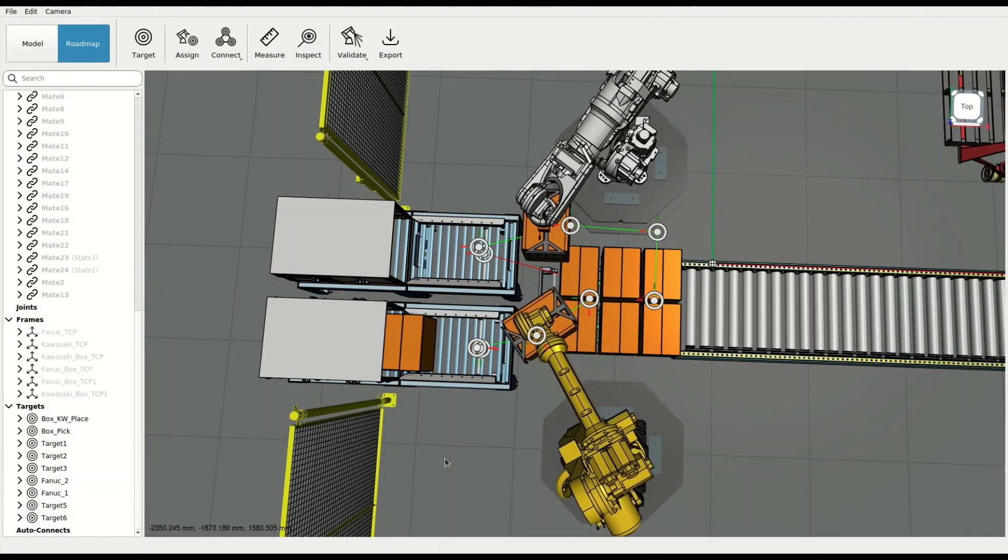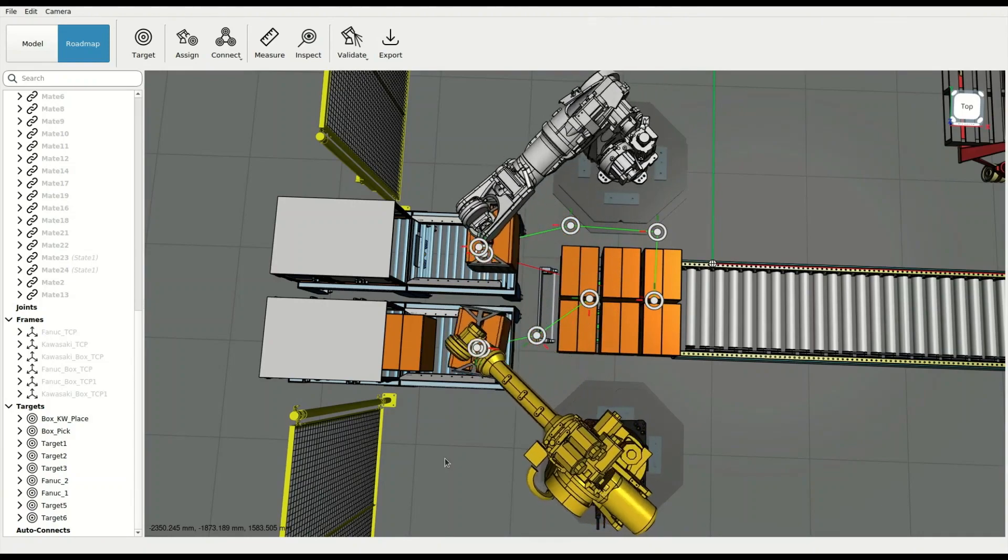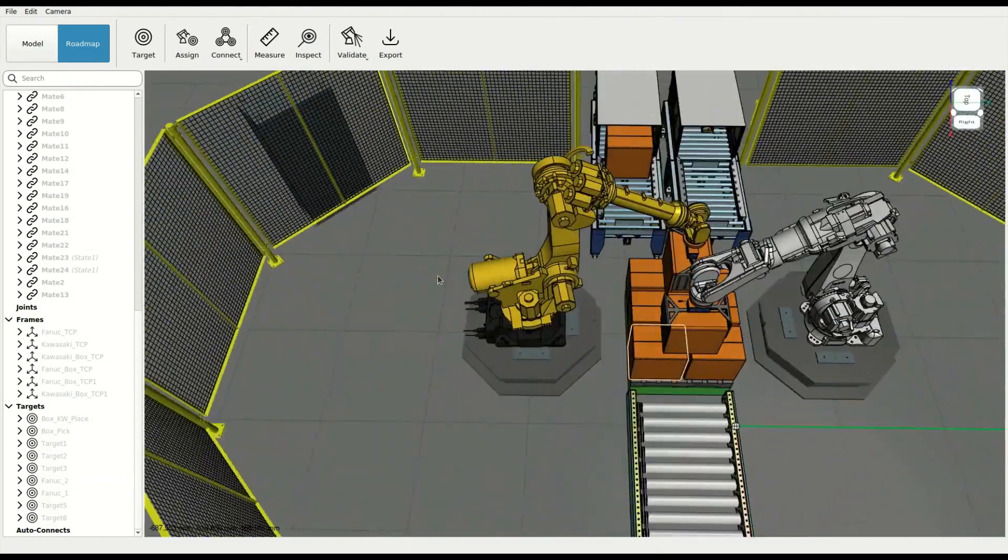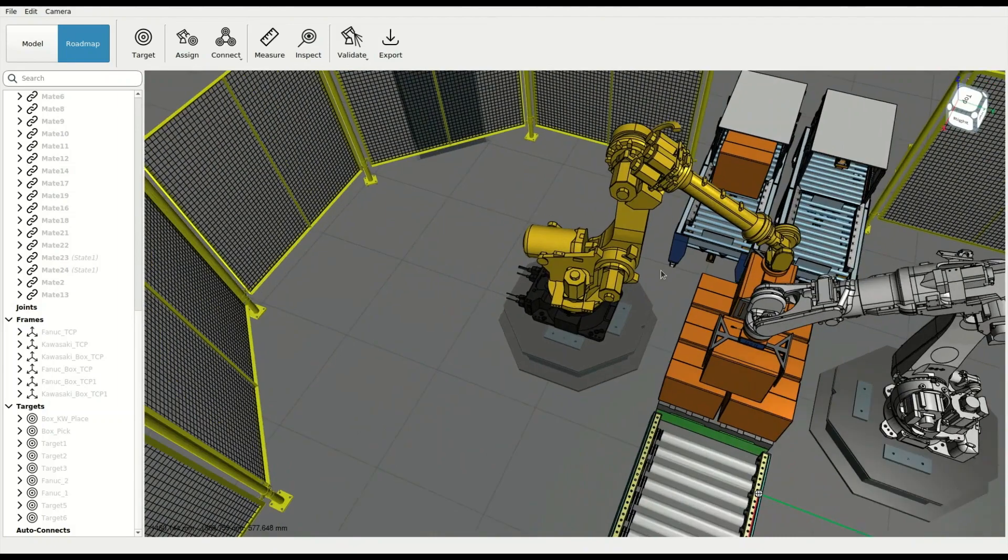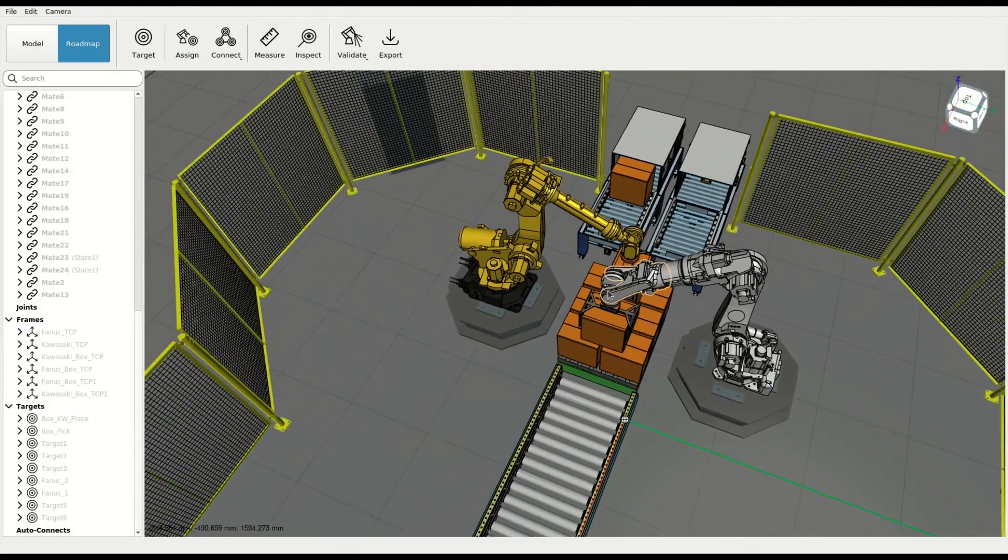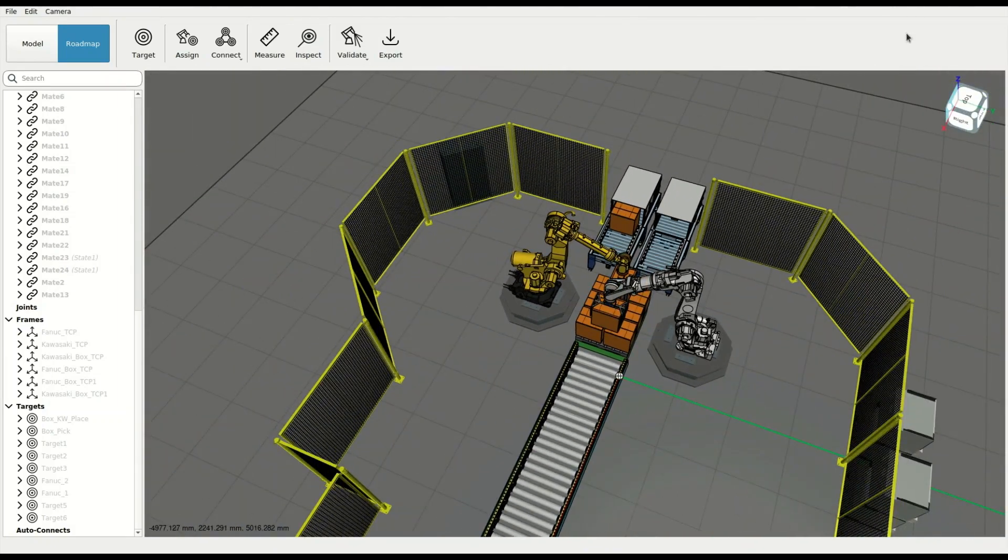With RapidPlan, engineers can save time in robot programming and develop flexible cell concepts that were not possible before.